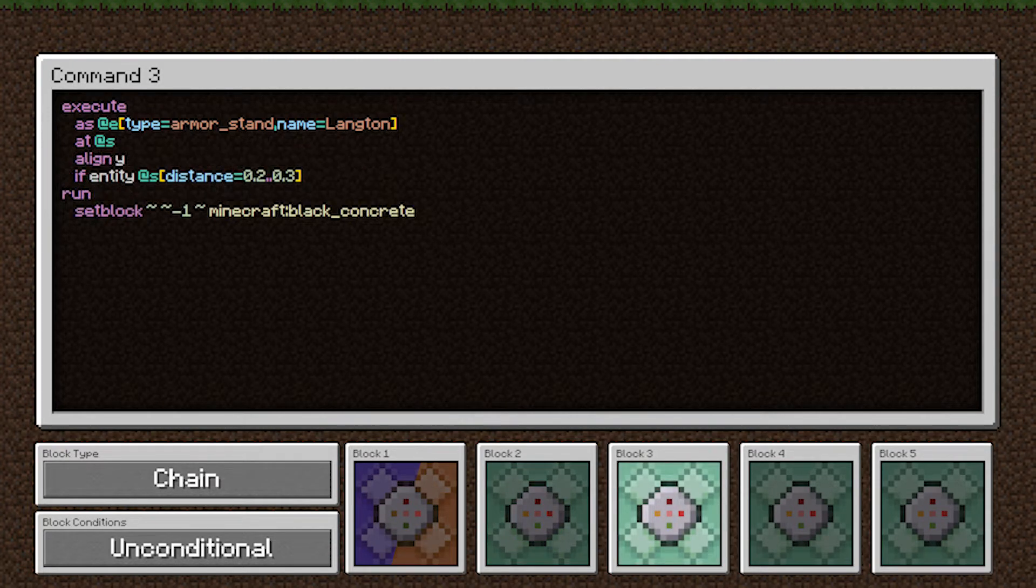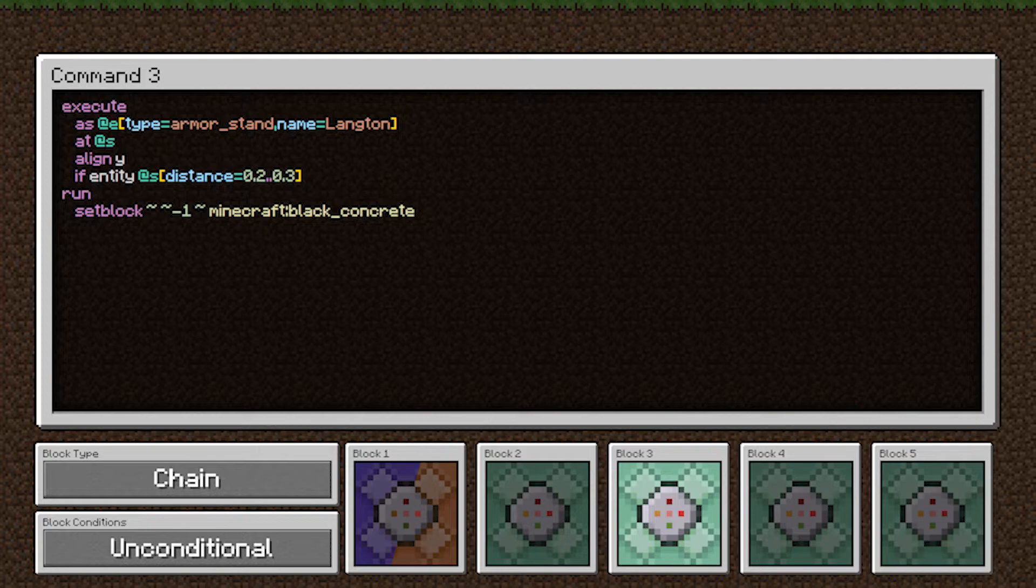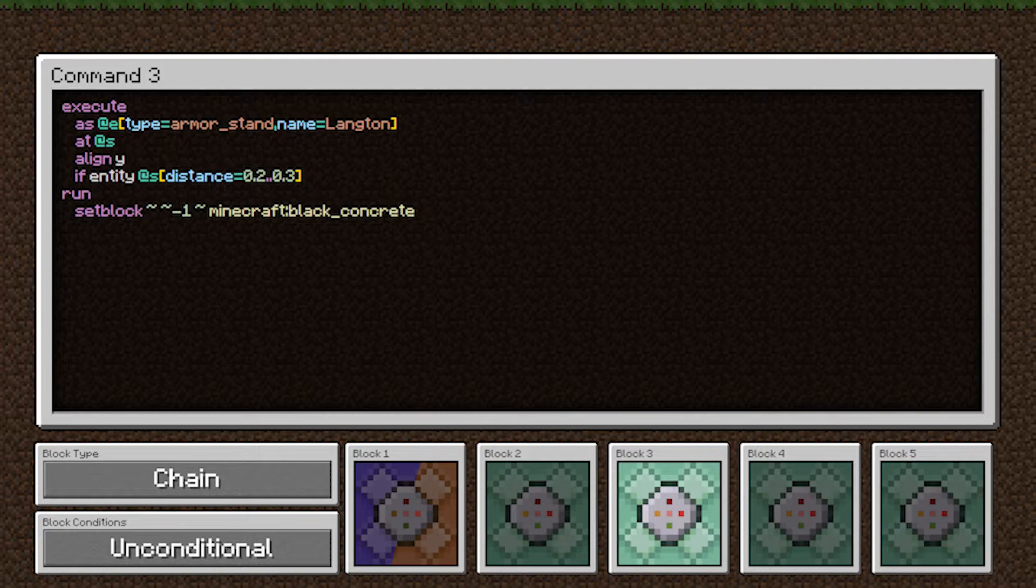In this third command, we're using the same target selector, but we have added this alignY subcommand. Align basically is a rounding subcommand for the execution position. So earlier, we teleported ourselves a quarter or three quarters of a block vertically.